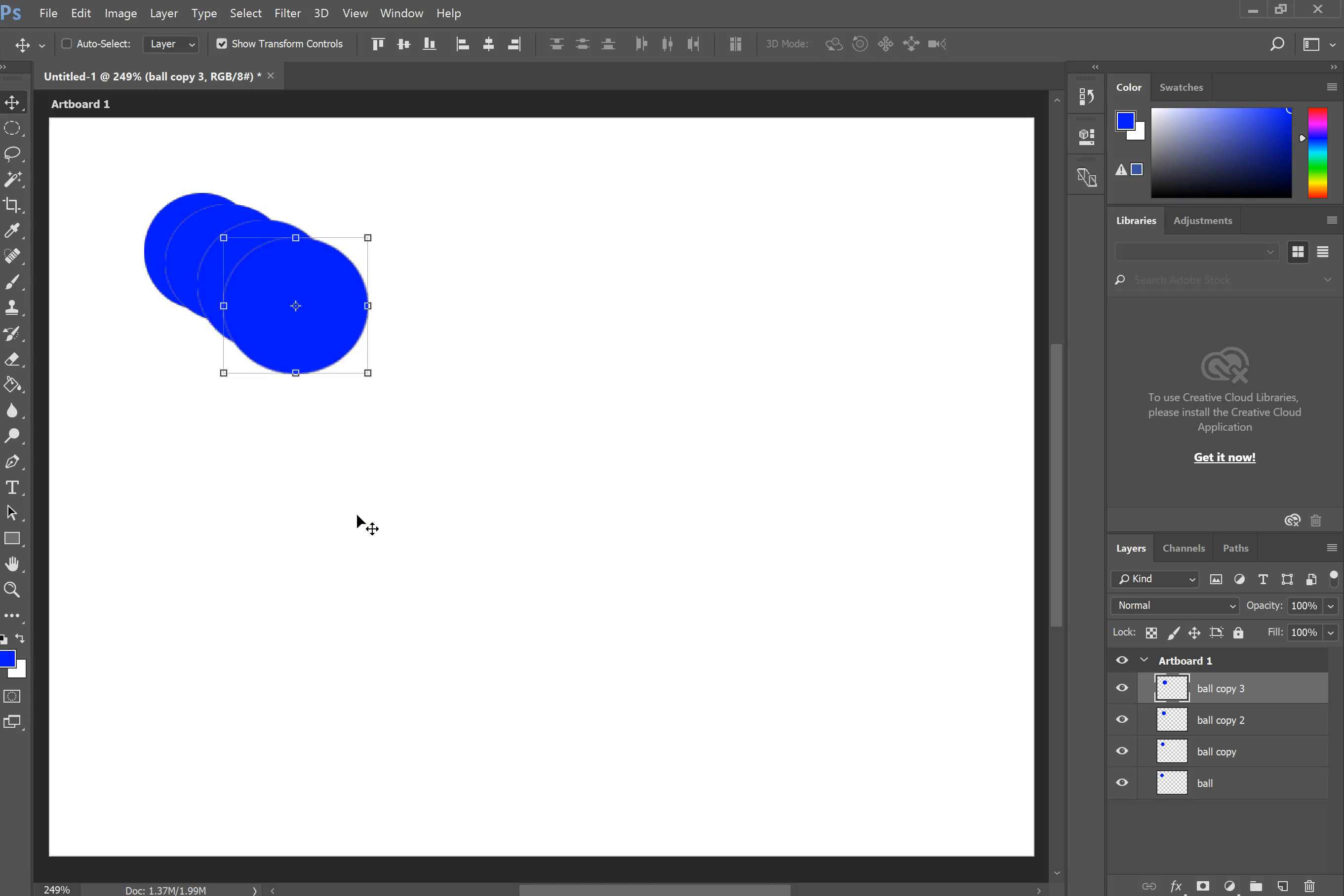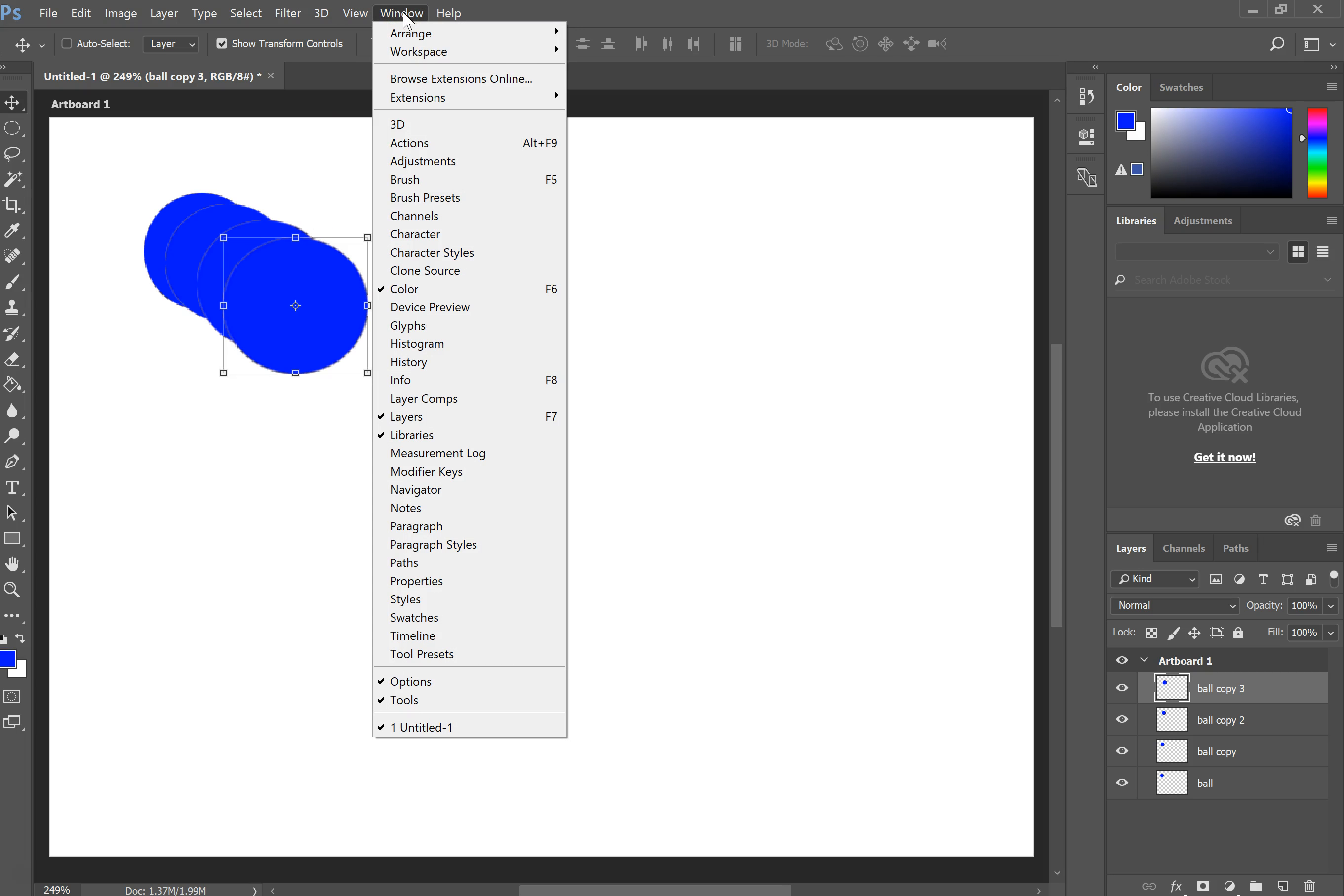Now we want to make this into an actual animation that we can watch and play back. To do that, we have to get our timeline. To get your timeline, go to Window at the top, and then Timeline is near the bottom.